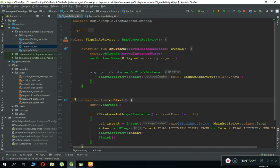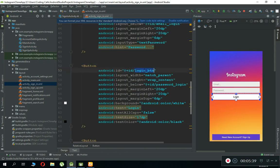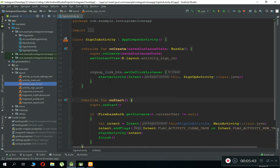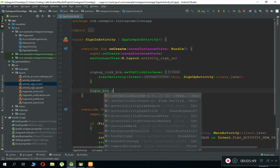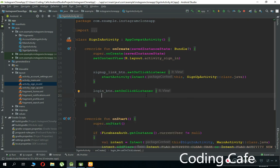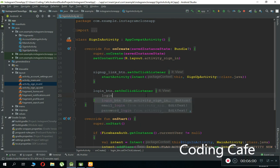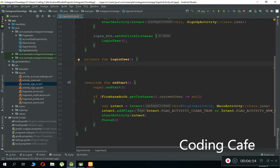Now let's come to our SignInActivity and implement the sign-in feature using Firebase Authentication. Go to the XML file for this activity — sign in — and when a user clicks the login button, copy the button ID, come back here, and after this inside onCreate set an OnClickListener. We are going to call a new method — let's name it loginUser(). Create that function loginUser(), remove the TODO, and here is our function.